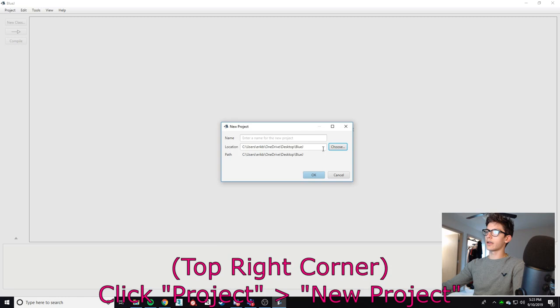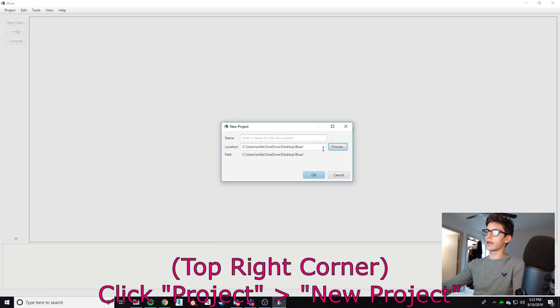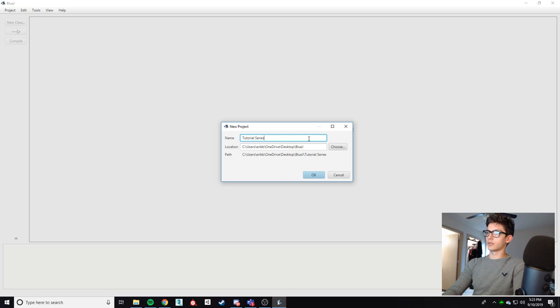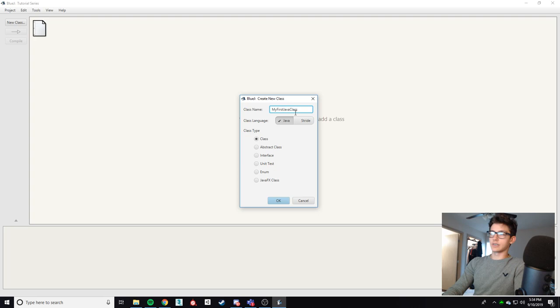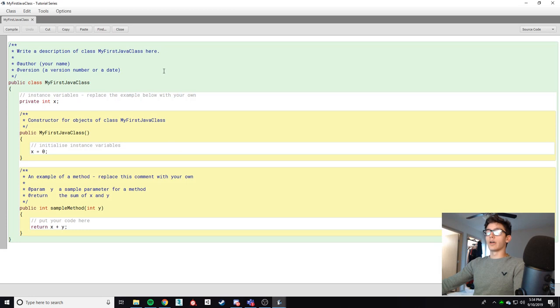Select that and done. Get this dialog box and we're gonna name this MyFirstJavaClass or MyFirstClass, whatever you want to call it. Just don't call it Hello World. I'm tired of that. Open this up. You're gonna see a ton of starter code that you don't know what to do with so we're gonna get rid of all of it.